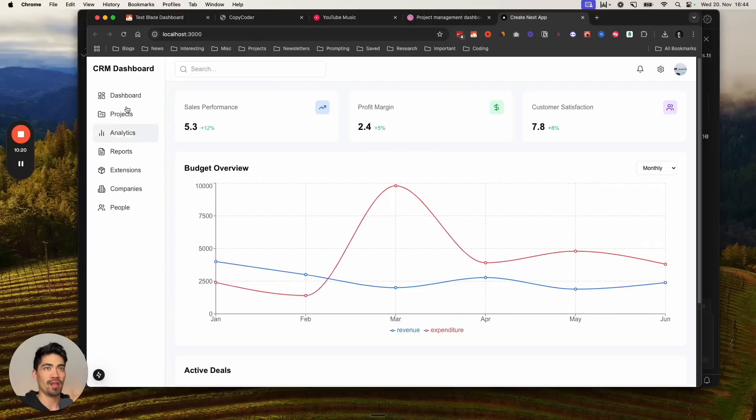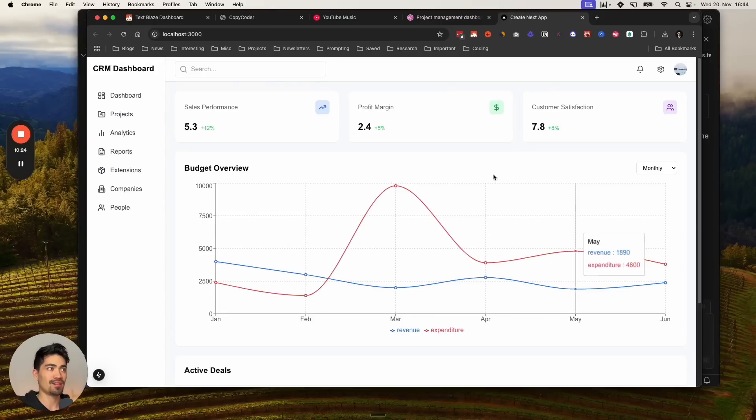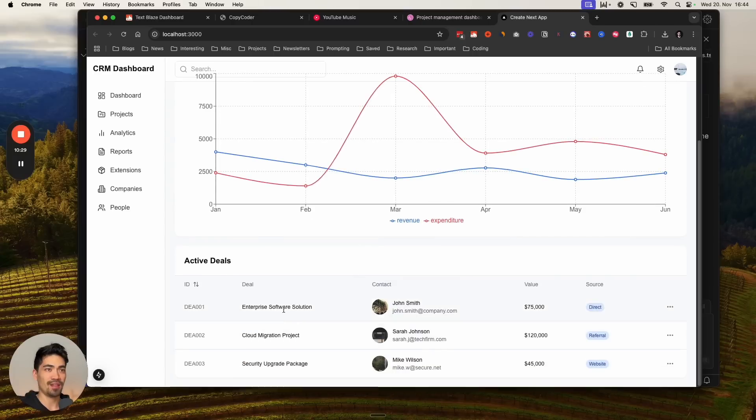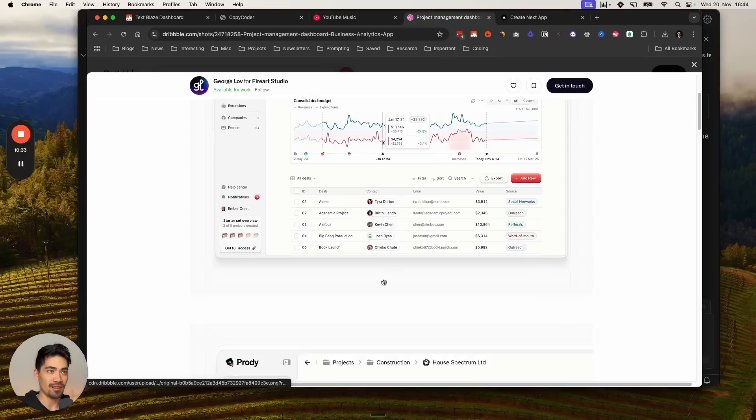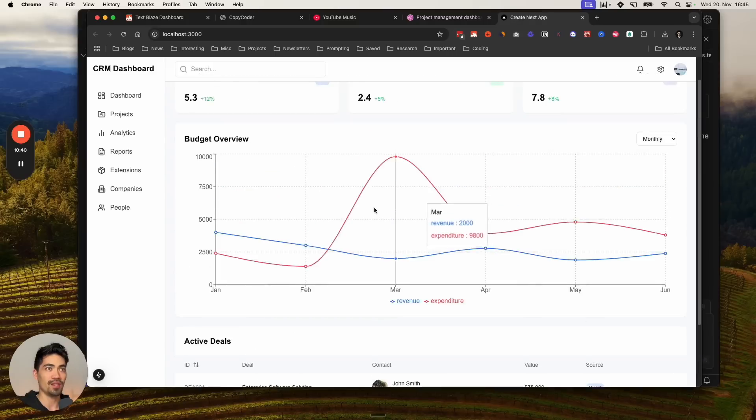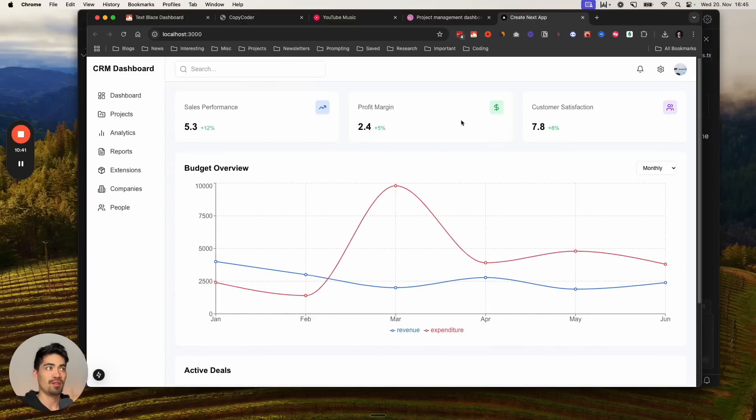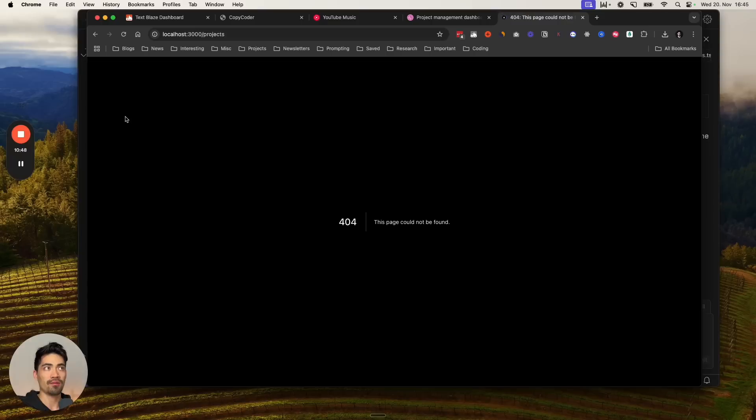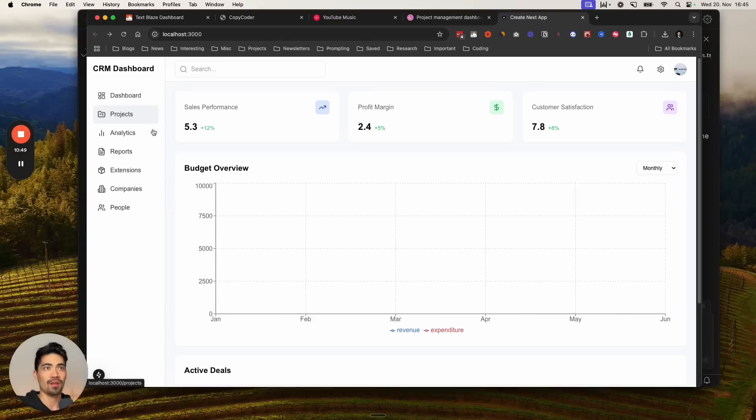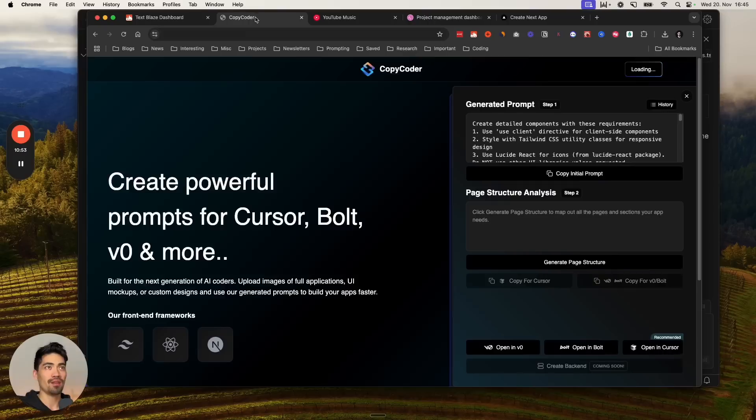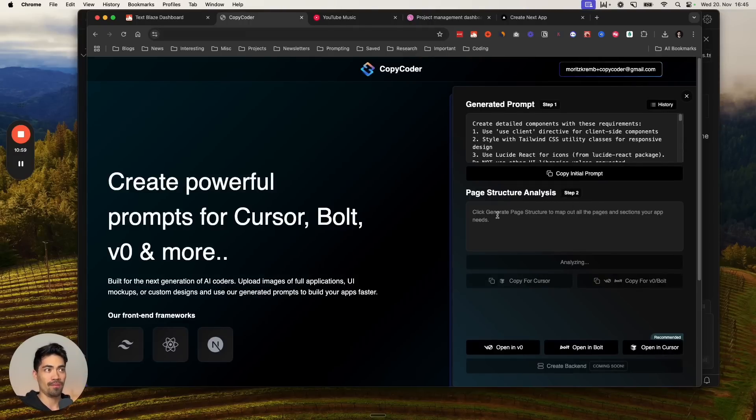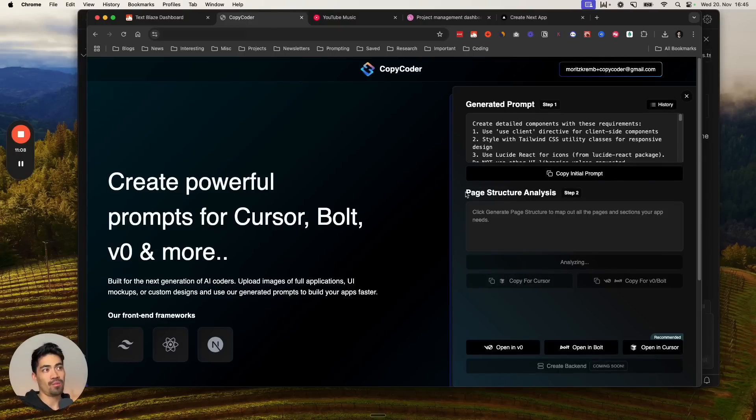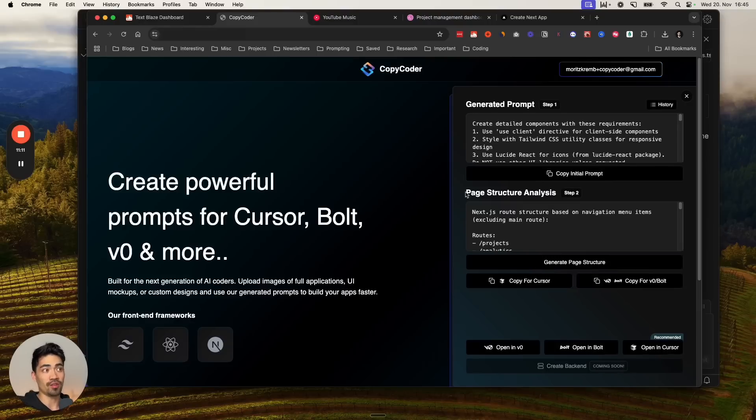You can see this dashboard. We just created basically a copy of this and it's pretty much reactive and it looks great. Look, it even has these deals here, like in the original image. It looks pretty awesome already, like a pretty good copy. But what you'll notice is that this is only this first page. The other pages don't work. If I click on them, they don't exist yet. So this is where we're going to go back into CopyCoder. This is where step two comes into play. We're going to hit generate page structure.